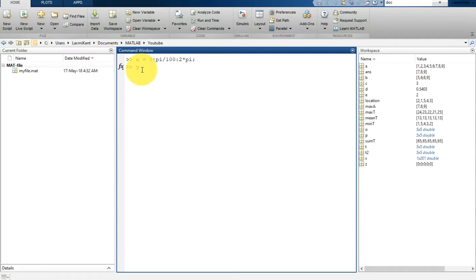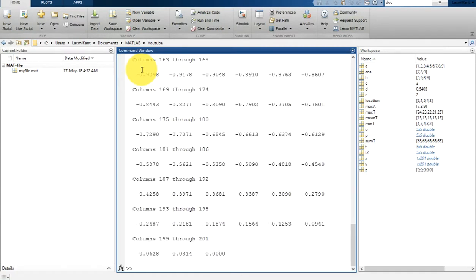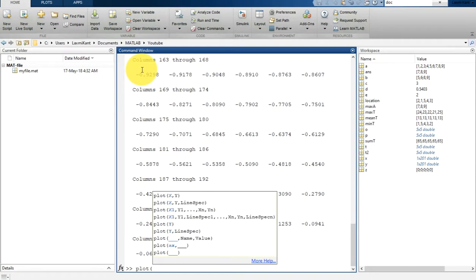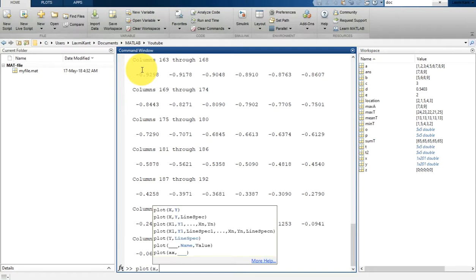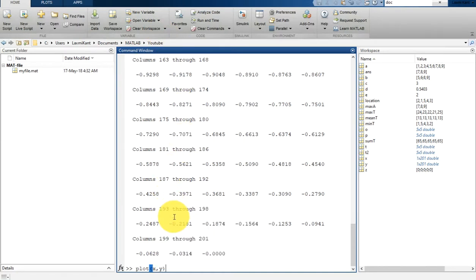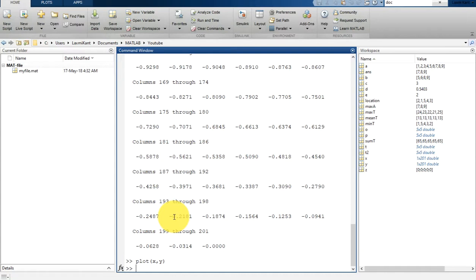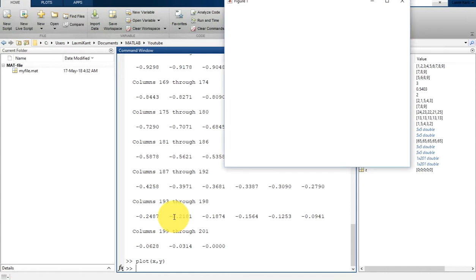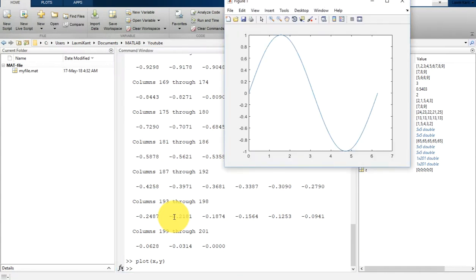Before that, let's create a sinusoidal function: y is equal to sin(x). And after that let's plot it. Once we plot, we have to write first x and then we can write y and just hit enter. Once you hit enter it will plot a new figure.